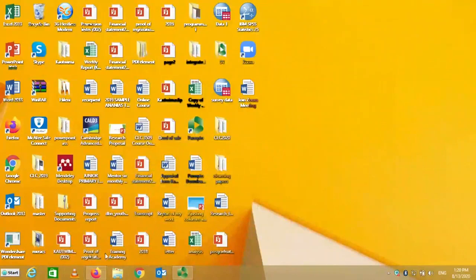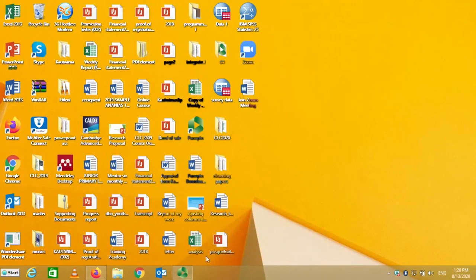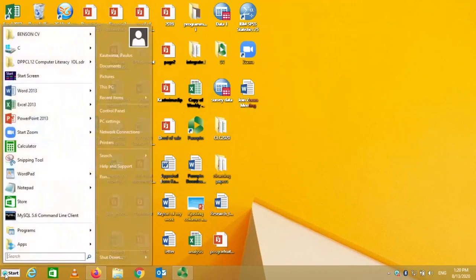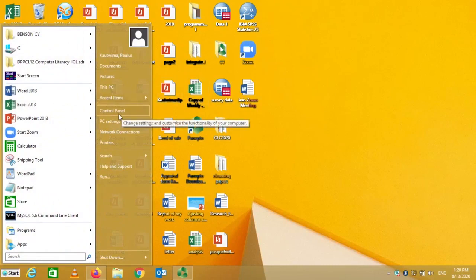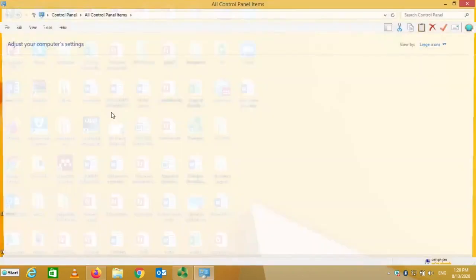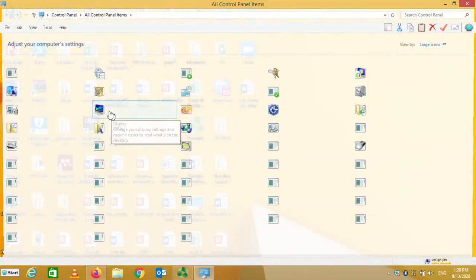Welcome back to this using computer and file management module. We are going to look at the Start button as we mentioned before, and we are going to look at the Control Panel. You come up here to the Control Panel, point to it, and just click once.